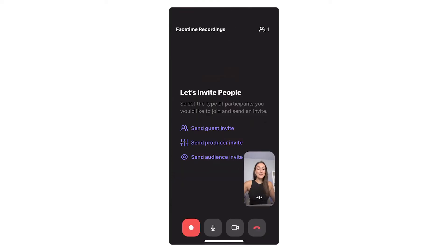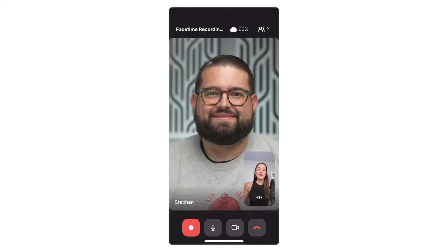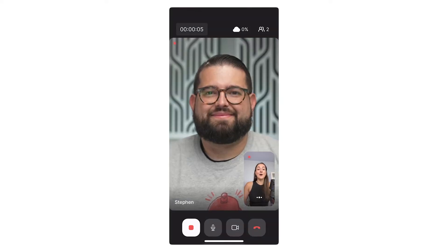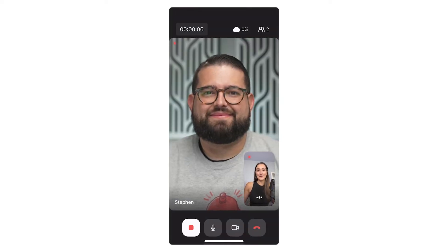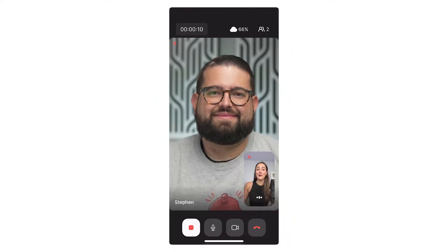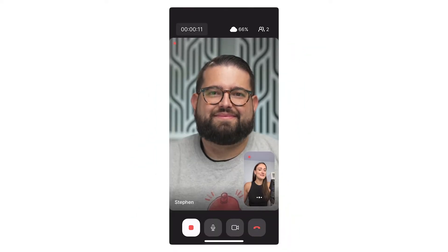You'll also have the opportunity to invite others here as well. Once your other party joins, hit record. You'll see that the recordings are uploaded to the cloud in real time. This means that the recording will be ready for you to download pretty much as soon as you finish the call.